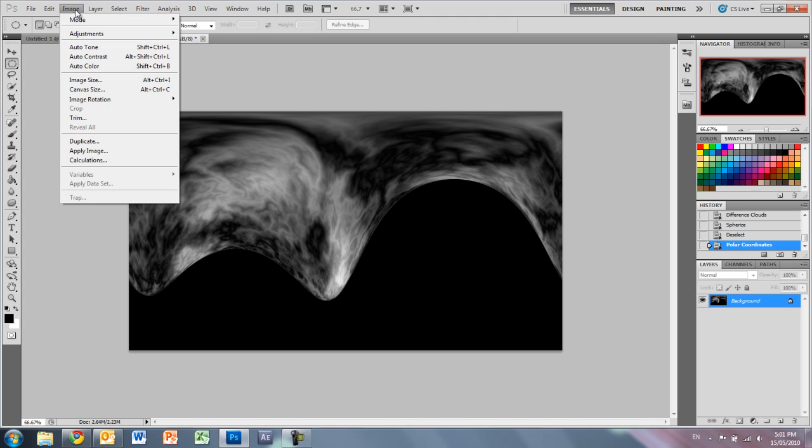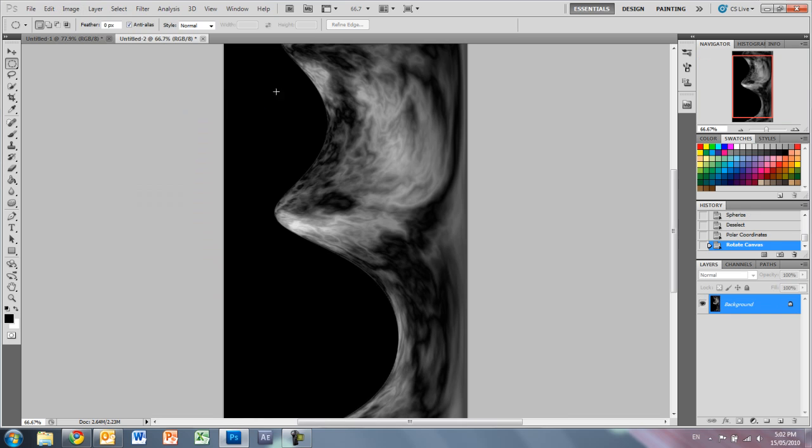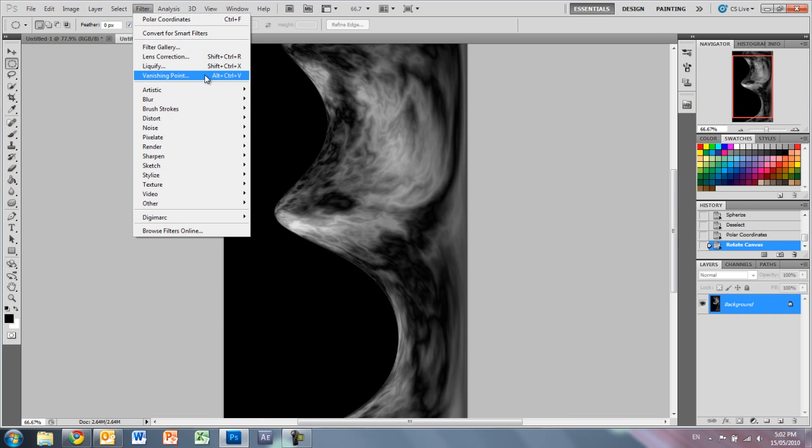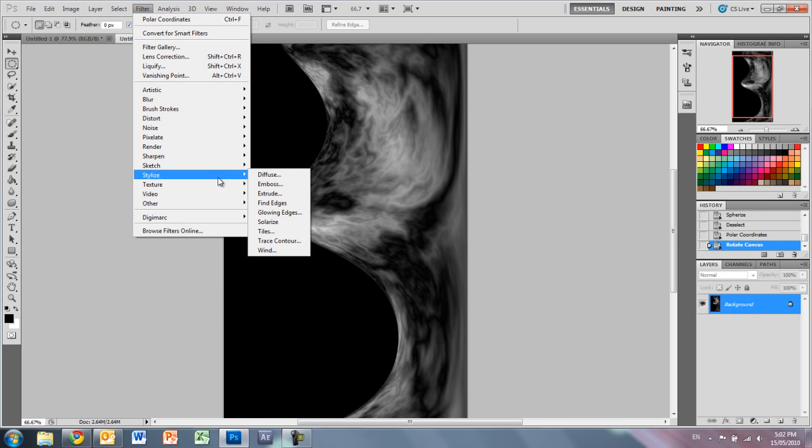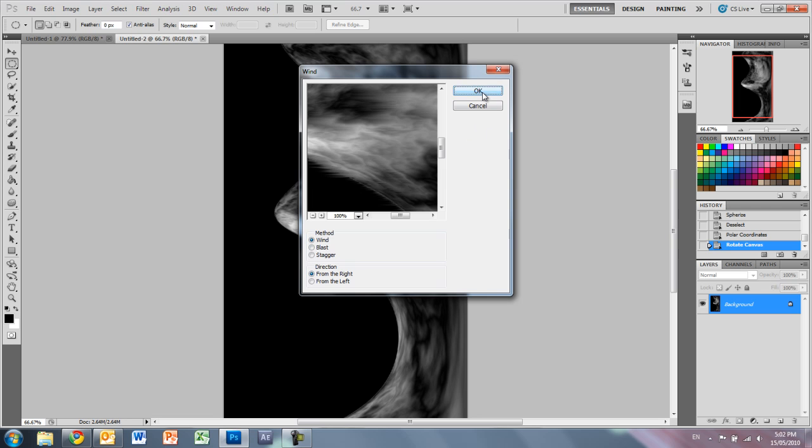So just go to image, image rotation, and 90 degrees clockwise. And again, we're going to go to filter, in stylize, and add some wind. Method we want wind and direction from the right. We just press OK.